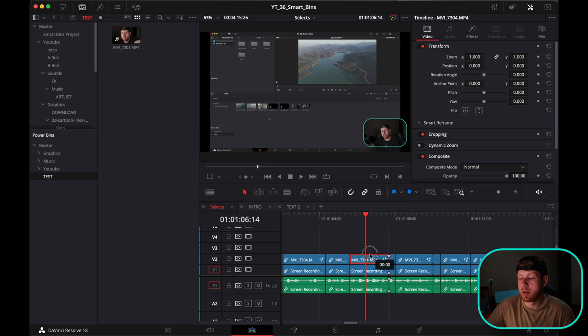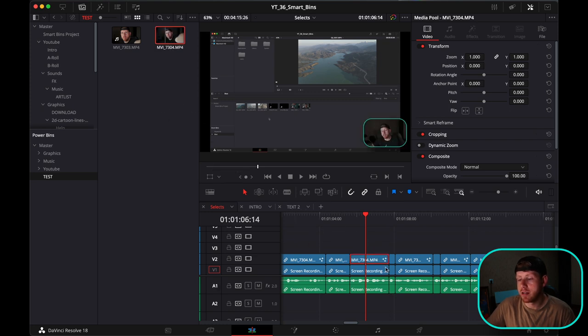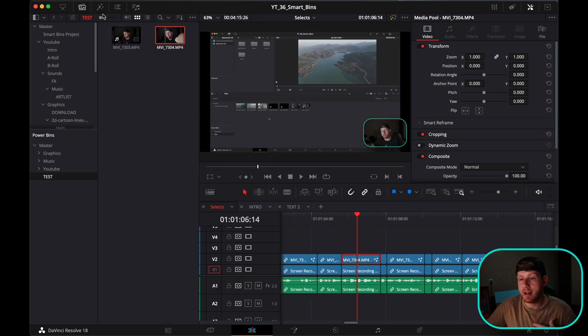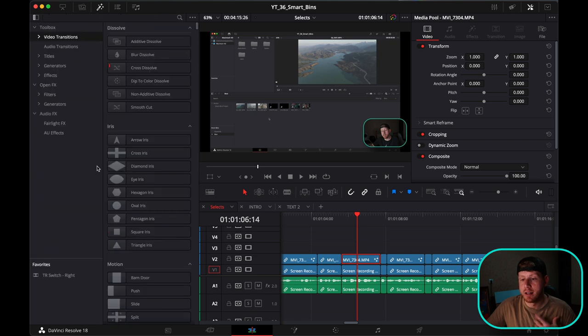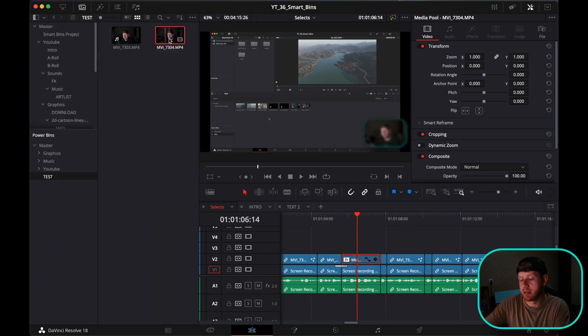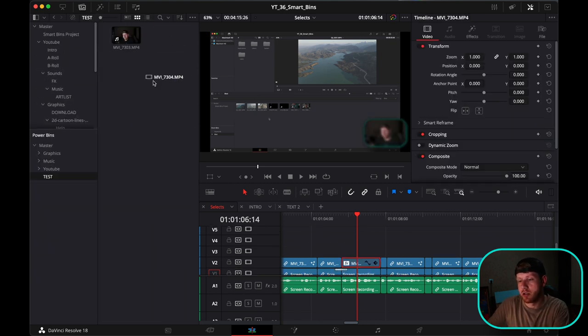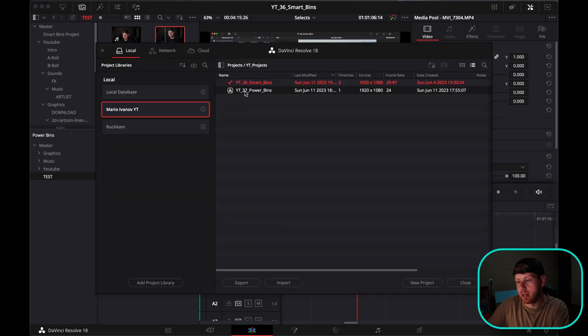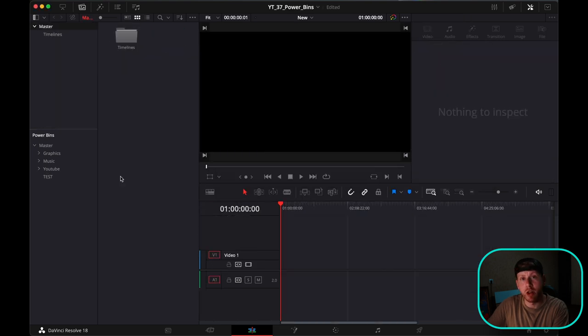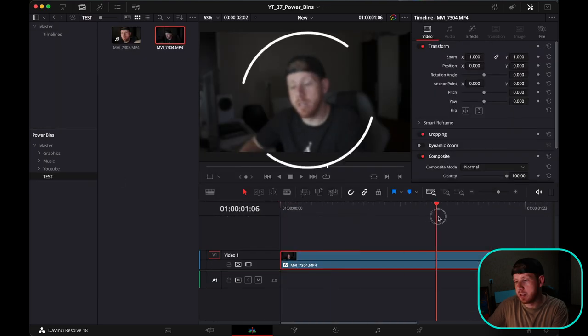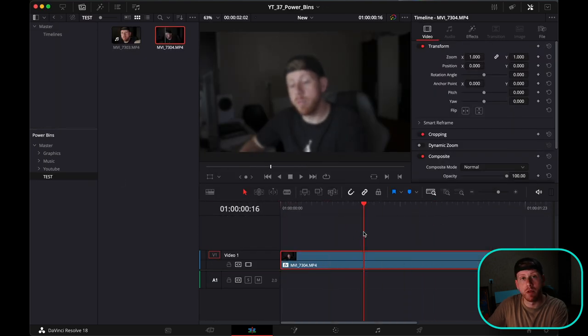The good thing here is, for example, if I added a certain effect to this clip—let's delete this one and drag and drop this one, let's open a different project—it keeps the effect that we've added.